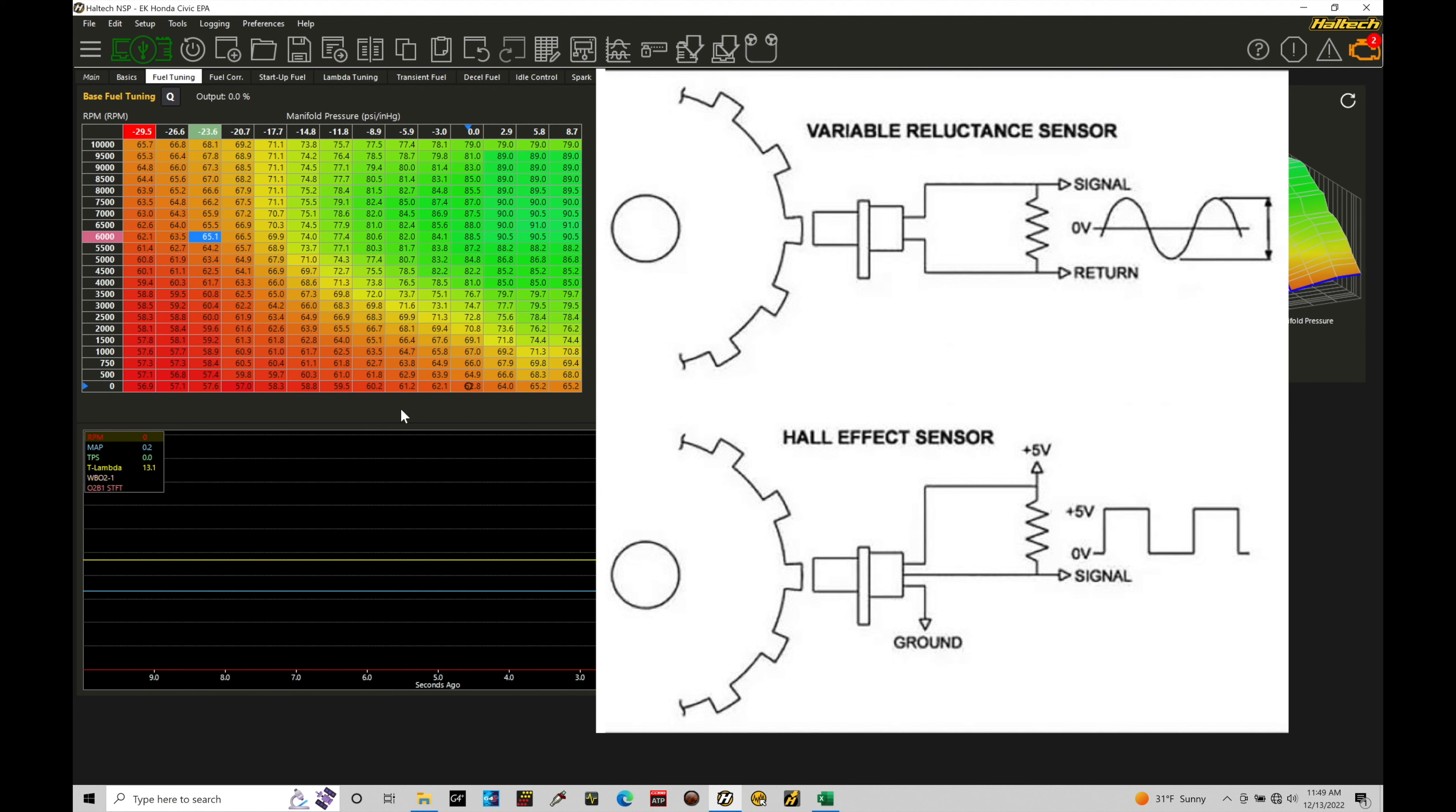First things first, we know in the last tutorial we talked about our Hall effect sensors. Looking at our schematic here, we're going to find the Hall effect sensor has three wires. One wire is a power wire, 12 volt or 8 volt reference. The other wire is a signal ground wire. And then the third is going to be our signal output.